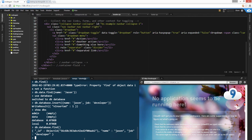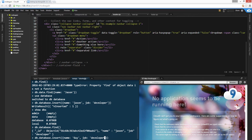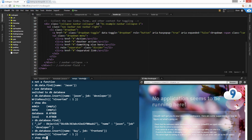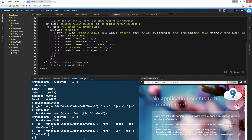Let's insert another one — let's do guy, frontend. Cool, let's do find. Now I have two objects. Cool. So now it works. db.database.find is like the GET request, so you can read your database.